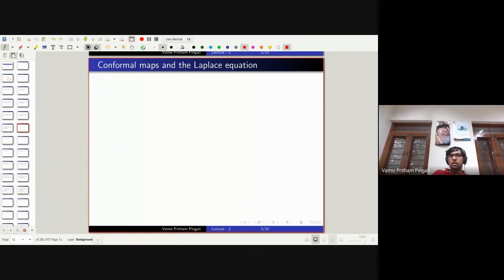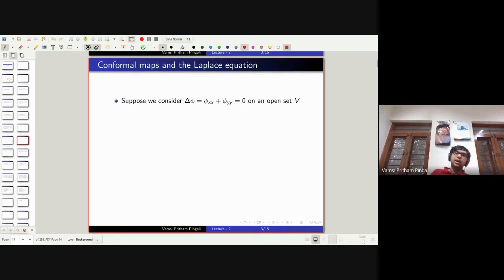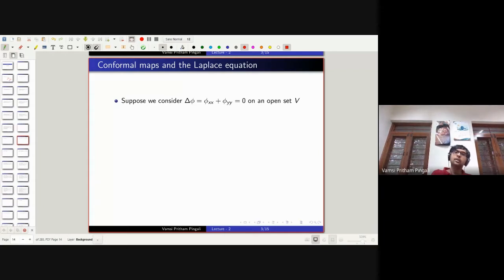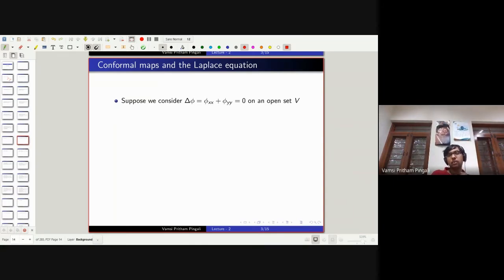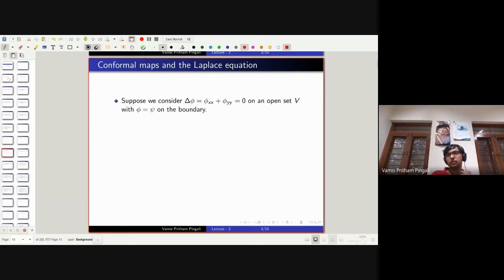Conformal maps and the Laplace equation. Suppose phi is a real-valued C2 function on an open set V, and we consider the Laplacian of phi — which is d²phi/dx² plus d²phi/dy² equals zero. This is called the Laplace equation. Functions satisfying this are called harmonic functions. The name harmonic comes from music, but that's a longer story.